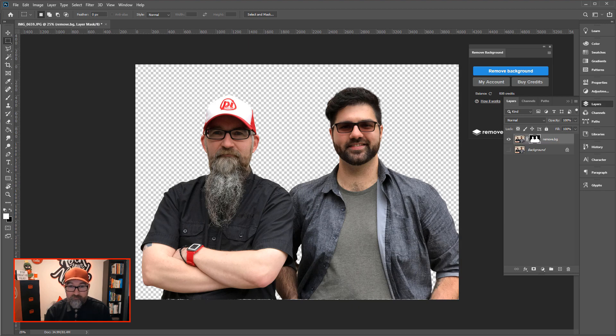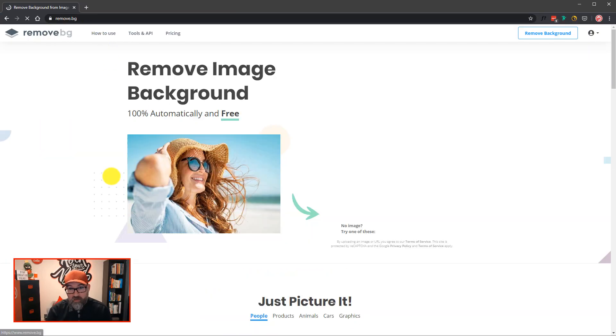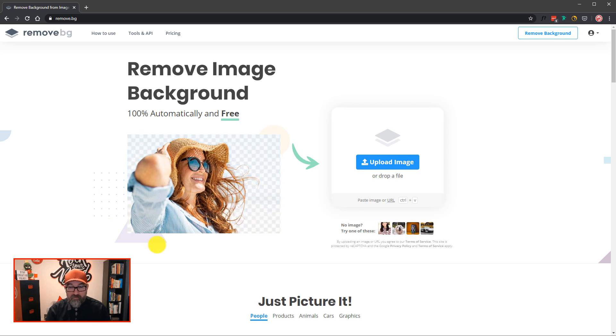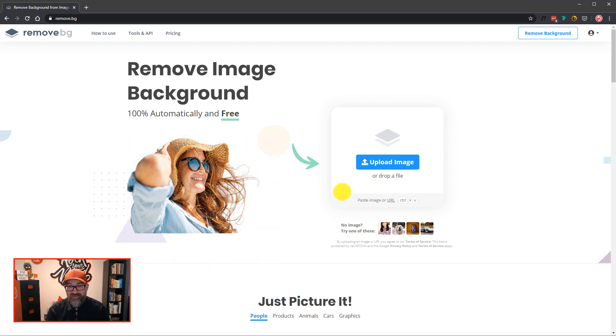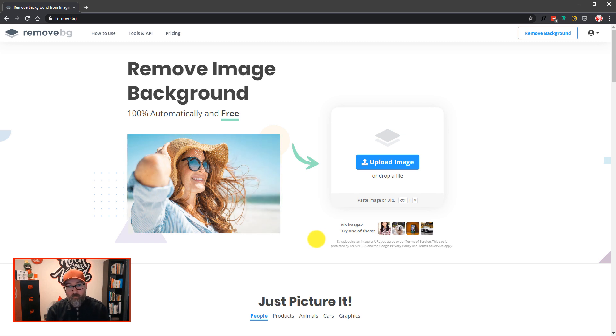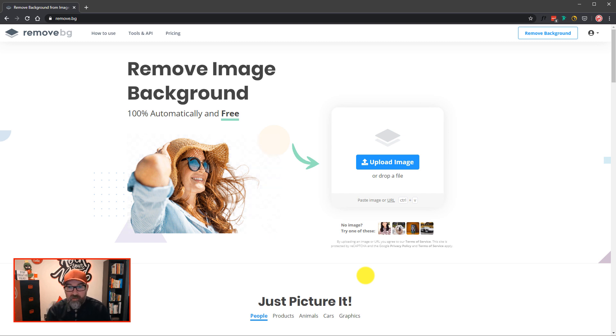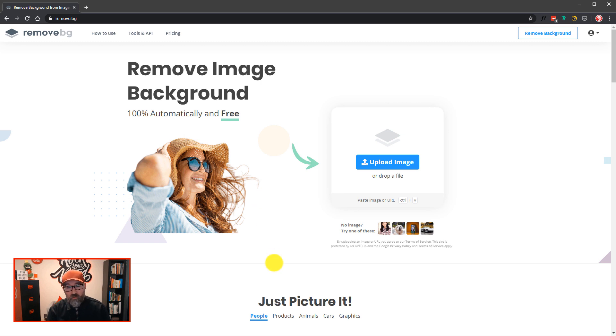But obviously, the main name of the game here is that this is browser based. It's really quick. You just drop in your image and it does it within seconds. As we've seen, sometimes it will leave a little bit behind. But they now have editing tools on the website, which they did not have before, where you can remove those little blemishes that remain on your image.